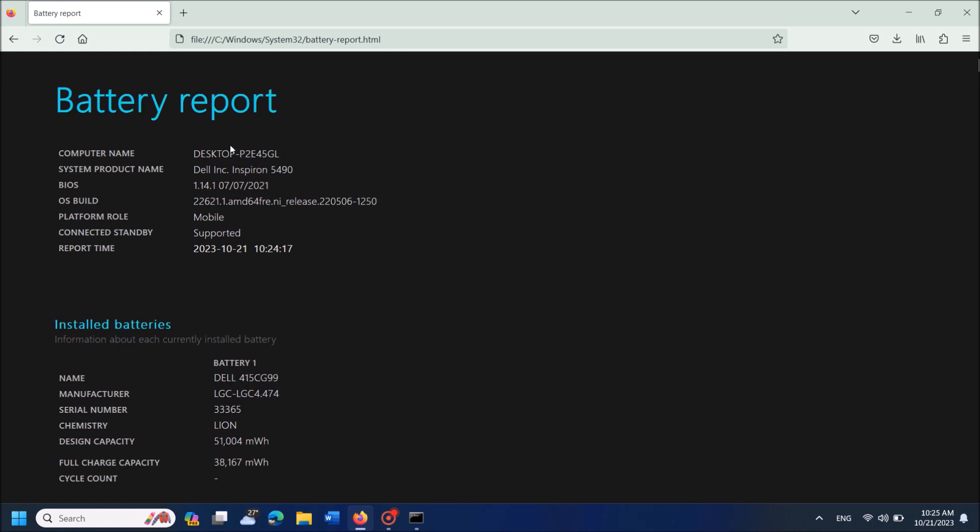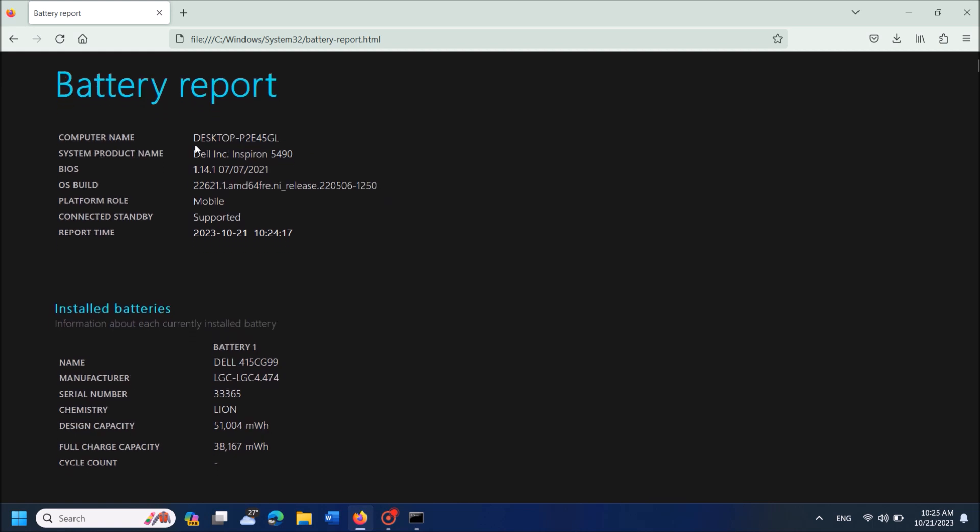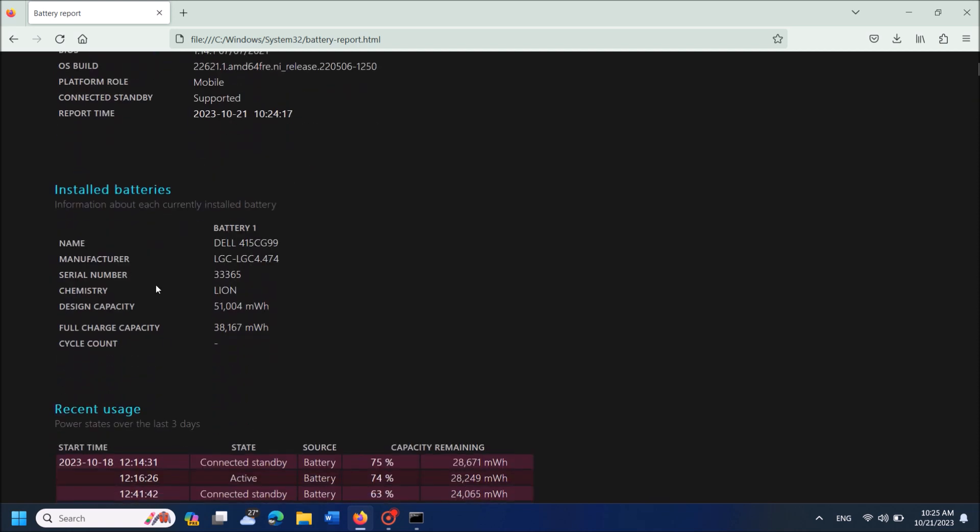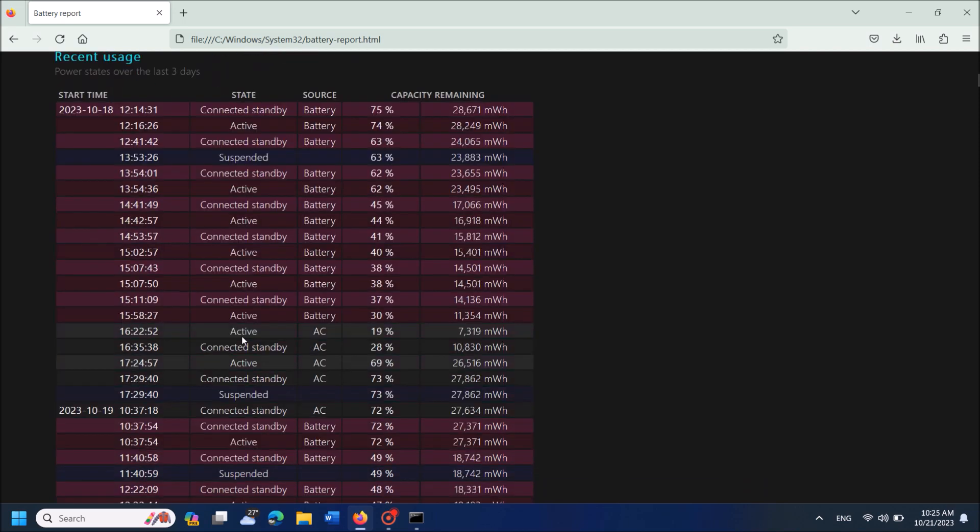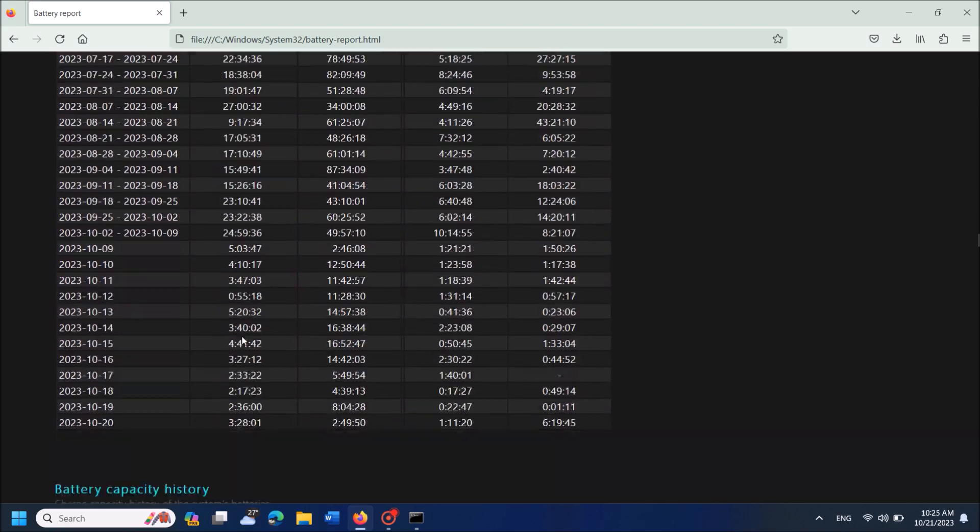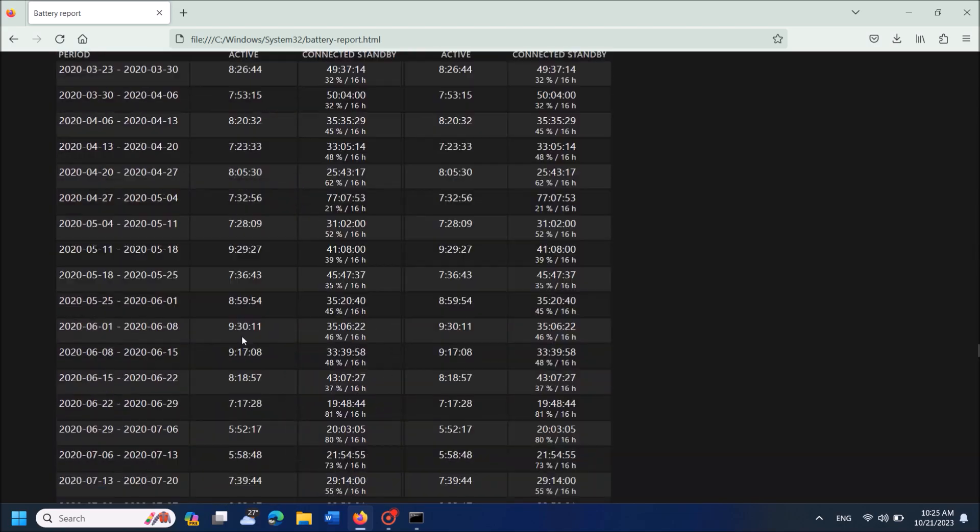Now the battery report is ready. You can find details of your system here. You can see the design capacity and the present capacity of your battery. You can also see other usage reports of your battery.